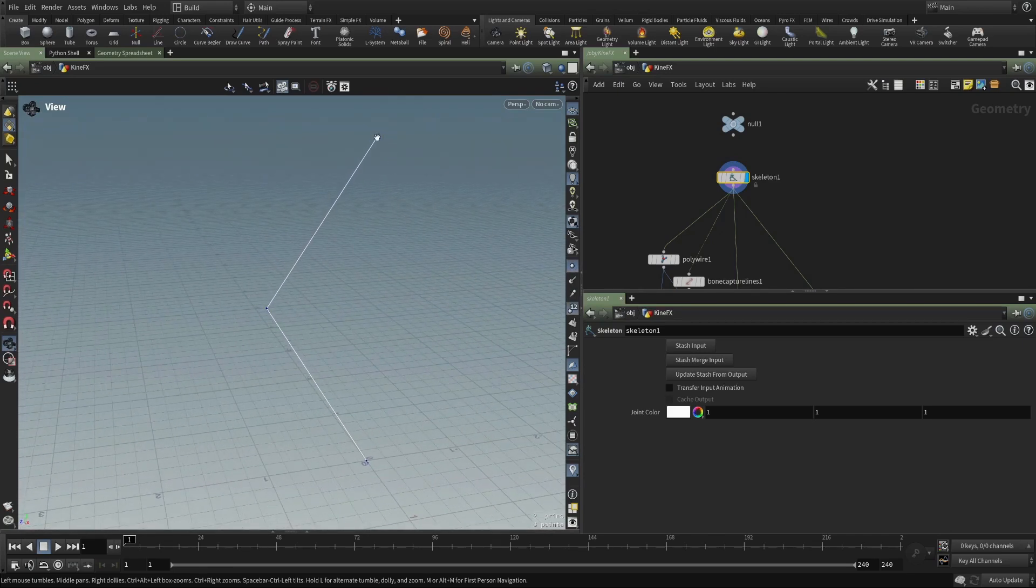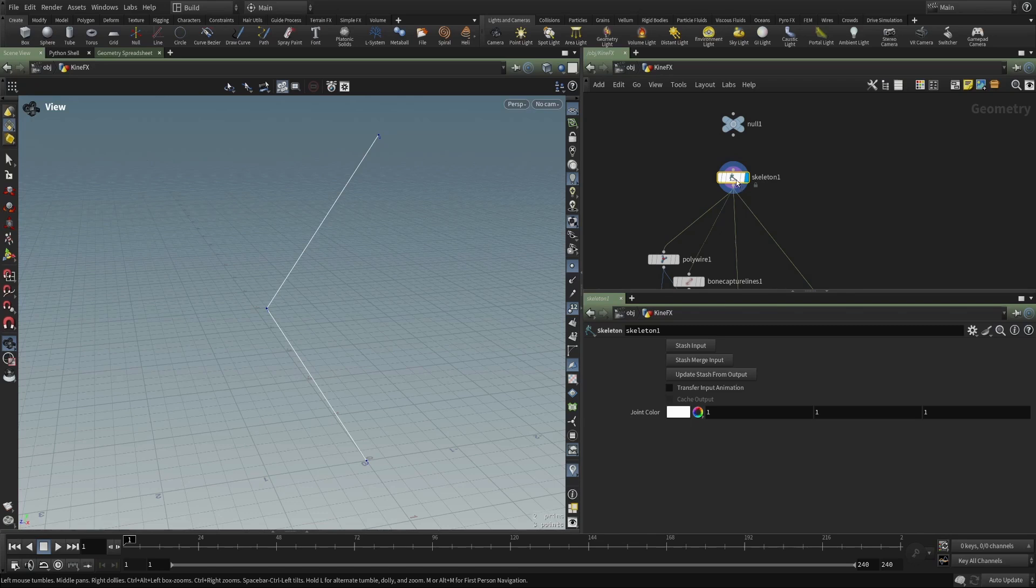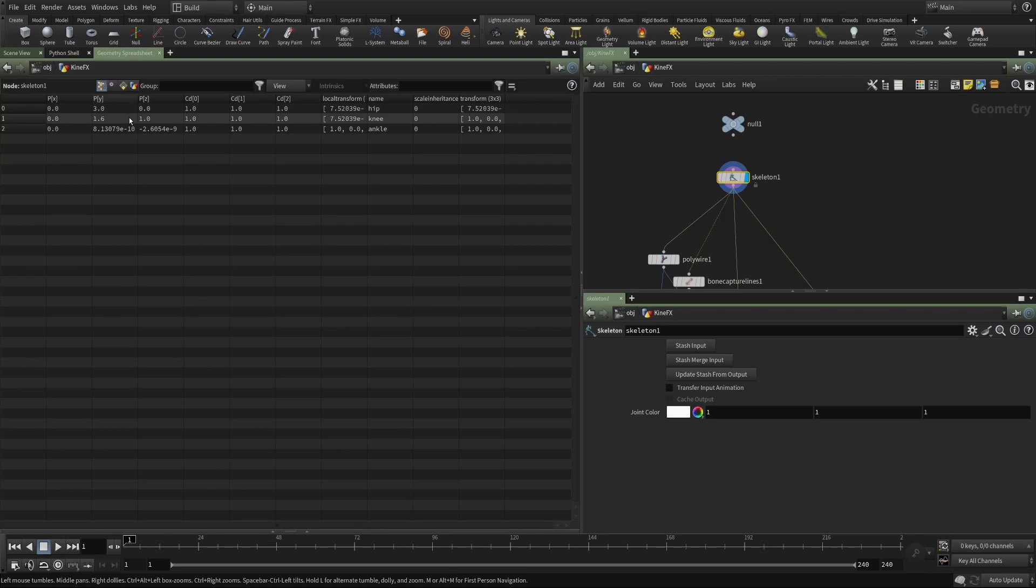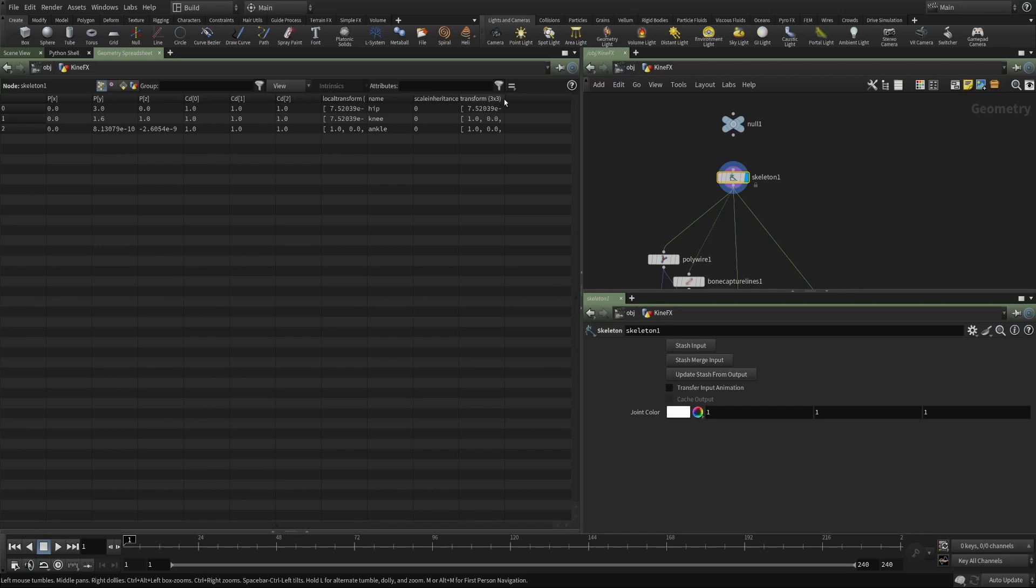These things are simply points. They are points that have, if we look at our geometry spreadsheet, they are points that have a position. They have, in this case, a color, doesn't really matter. But very importantly, they have these two attributes, a name, and they have a transform.